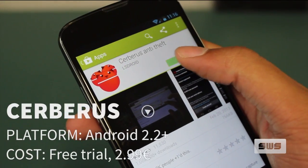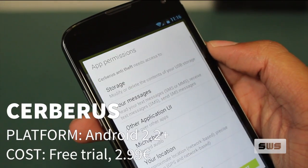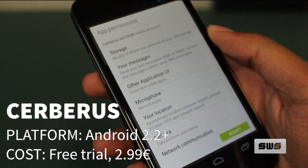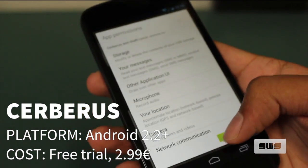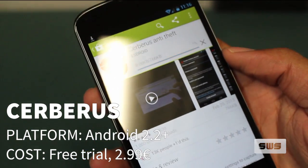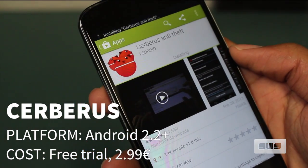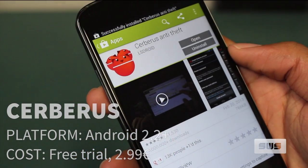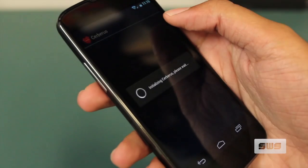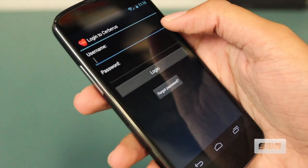Hey everyone, it's Amir with SWS, and today we're looking at Cerberus for Android. Cerberus calls itself the complete anti-theft application, and for the amount of time I played with it, I'd have to agree.